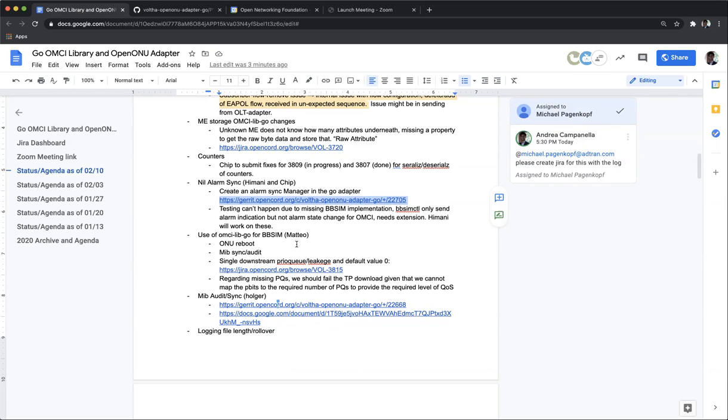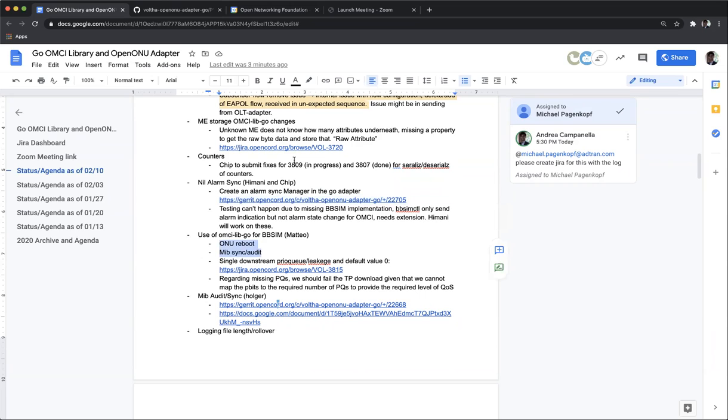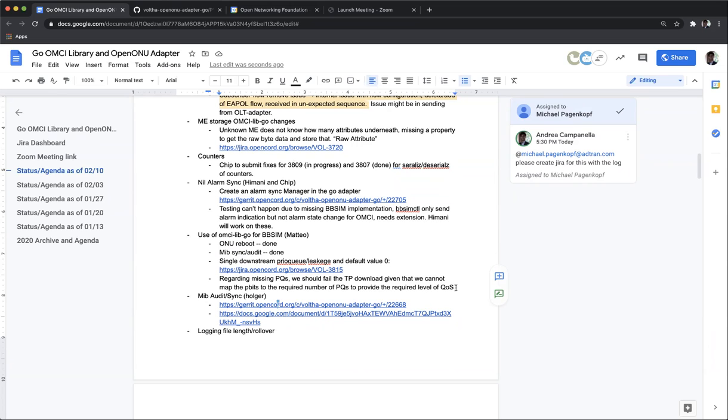Matteo, do you want to give us an update on the OMCI lib go for BB-SIM? What's the status of that? So, the status is that the new reboot and the MIB sync support that has been done and is merged. I'm now working on the priority queue leakage. I sent a couple of messages yesterday. I have a much better understanding now. I think next time I'll meet Girish, I'll ask him to explain me how to read the specs because there is evidently something I'm missing. But yeah, I know what I need to do. I'm going to update my patch today. And push a new patch by end of the day today. Okay.